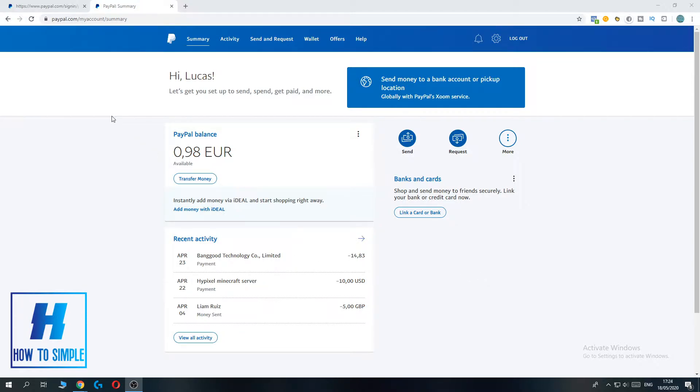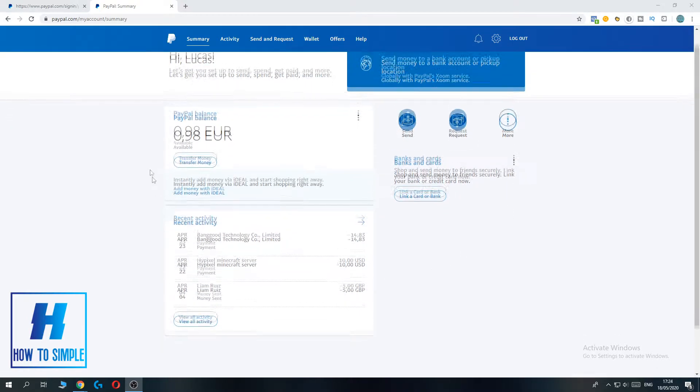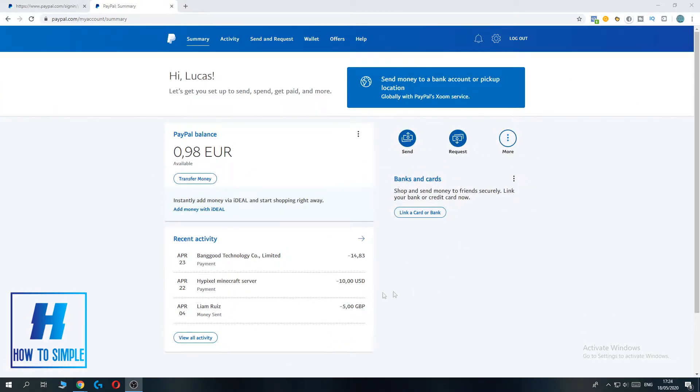The first thing you have to do is log into your PayPal account and go to PayPal.com. Then you're at the summary page just like me. You want to go to this send option, so hit send.